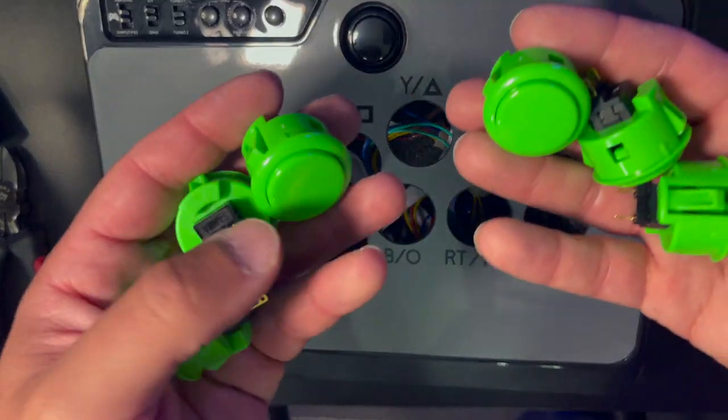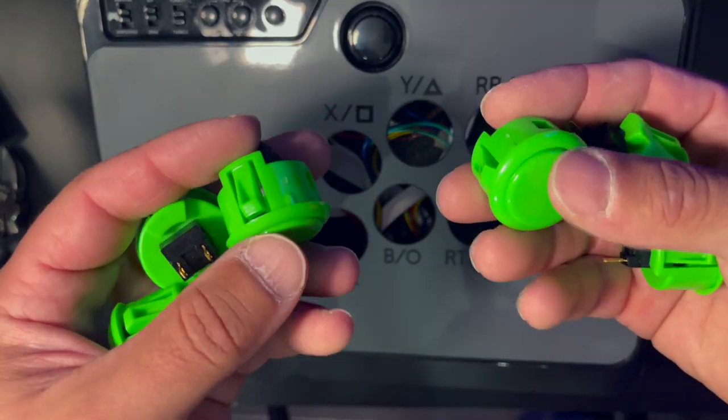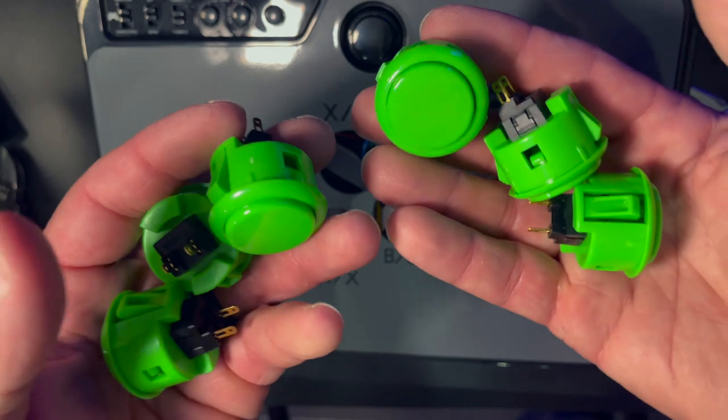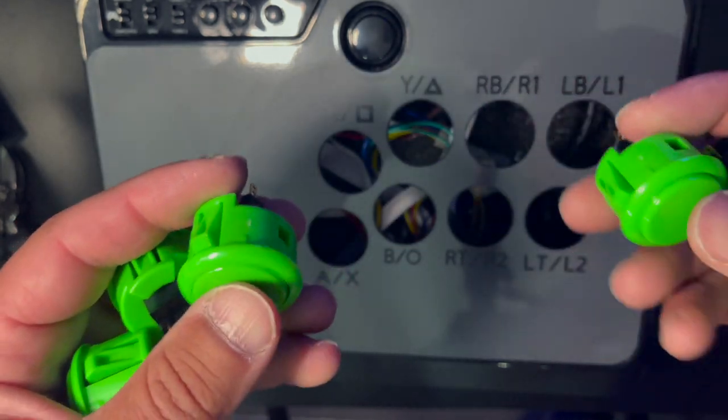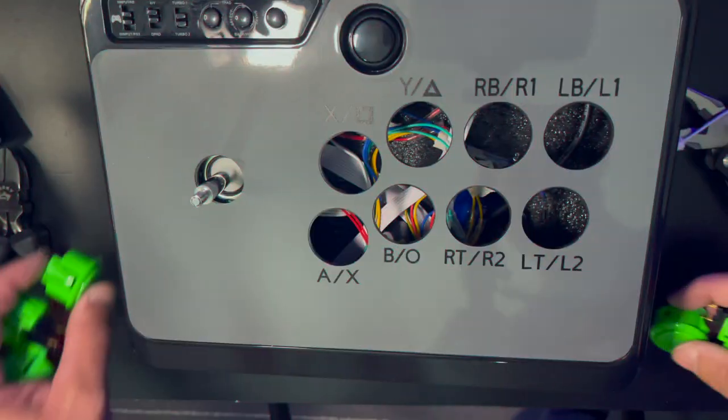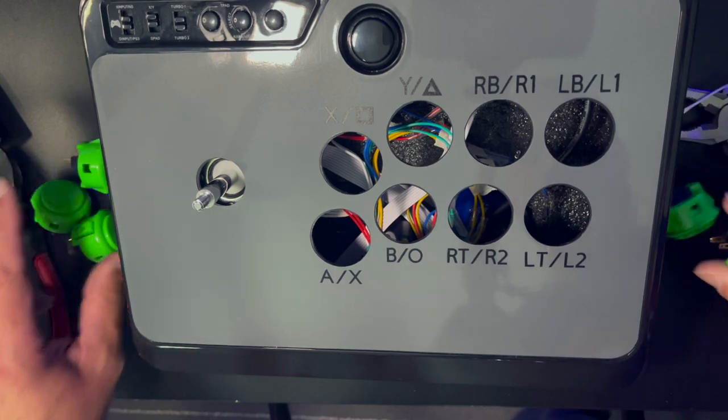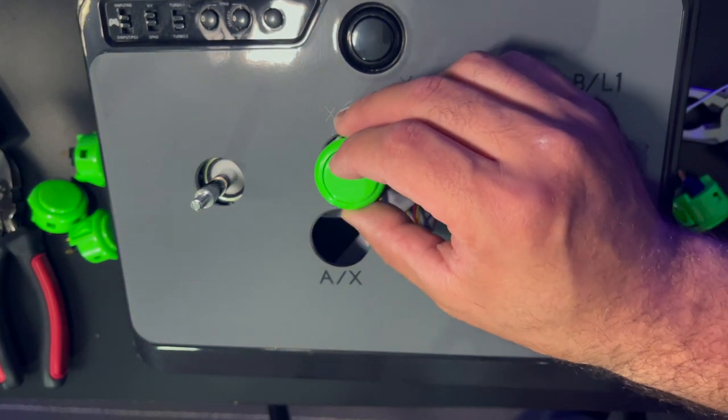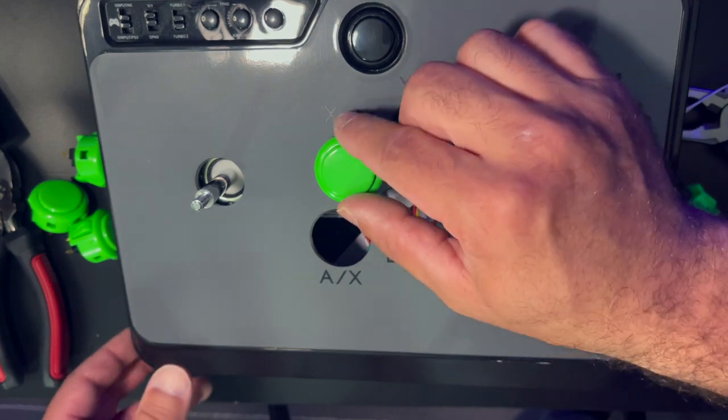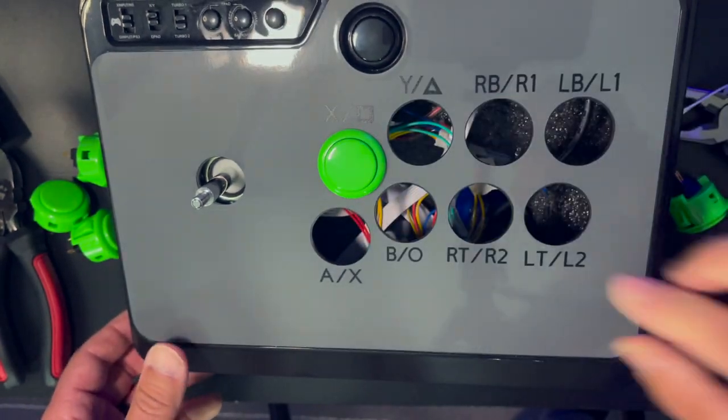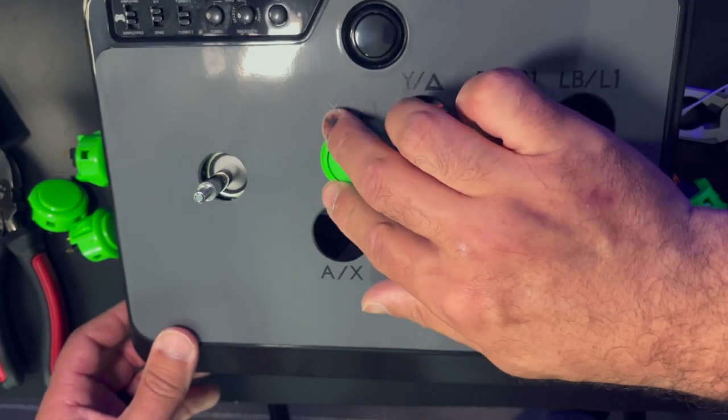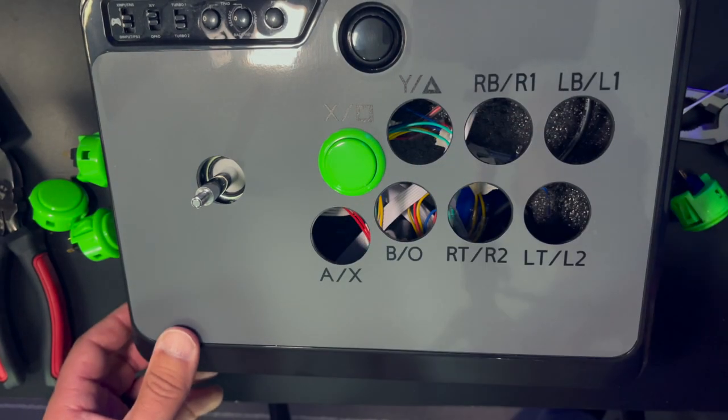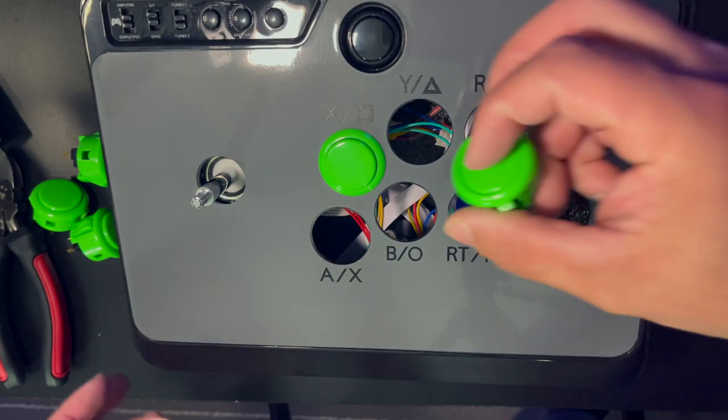Now I ordered six buttons from Amazon. They came really fast and they're pretty universal. Again Sanwa buttons. Pretty straightforward. Just basically matching the buttons to the corresponding wires. So it's simple drop in thing. Basically just like that. Push it in. There we go.